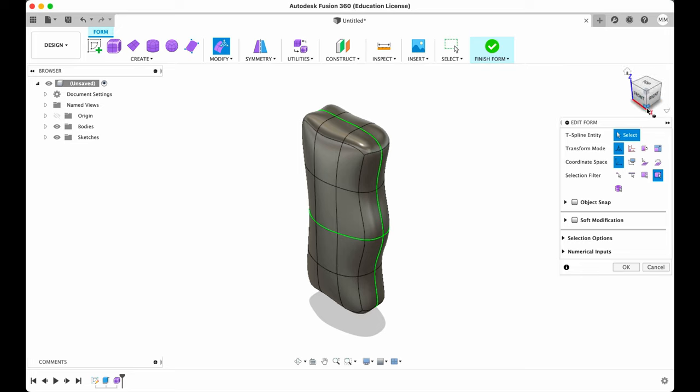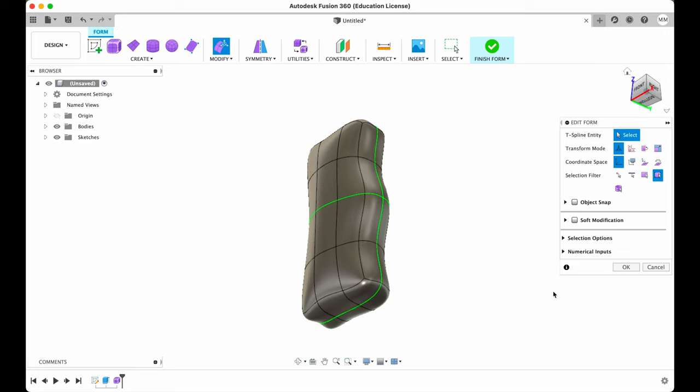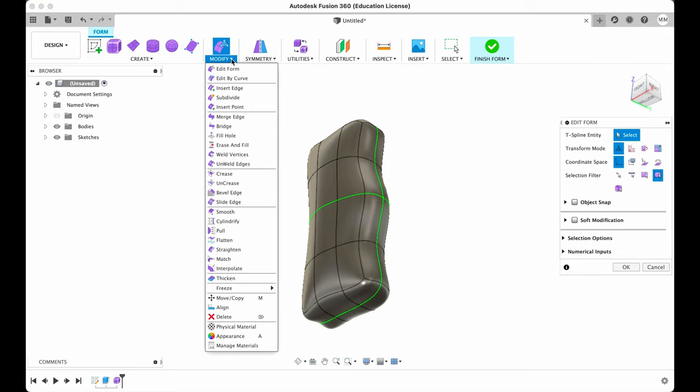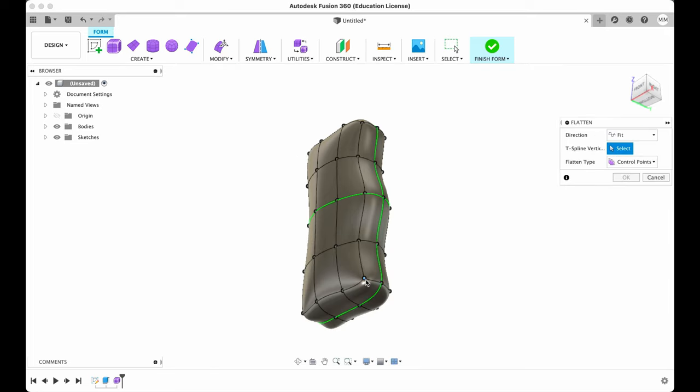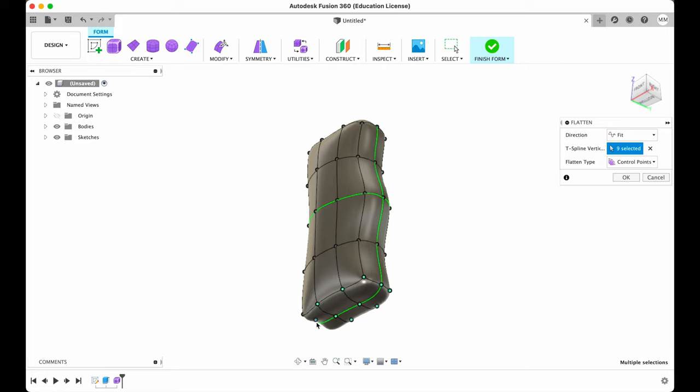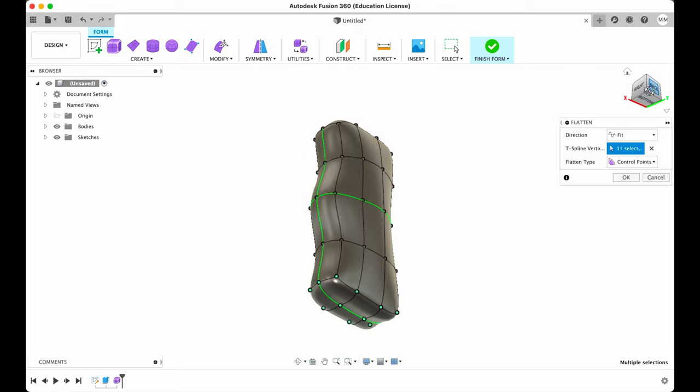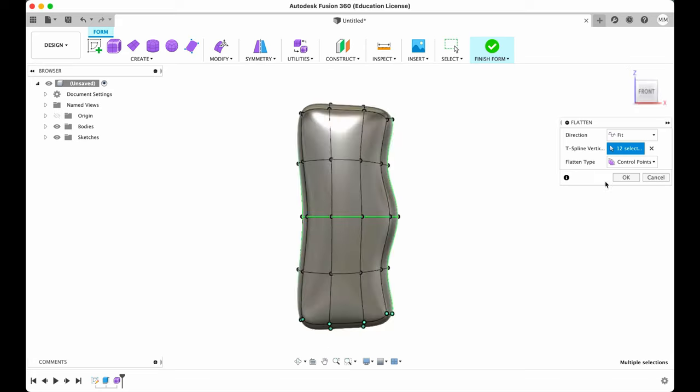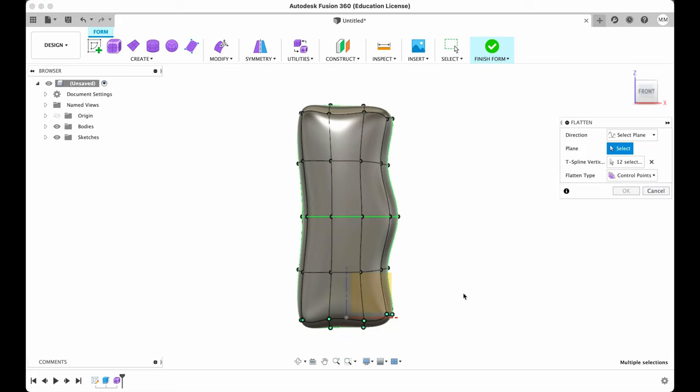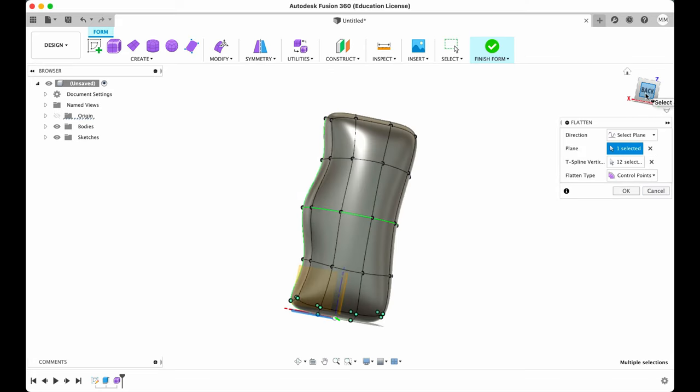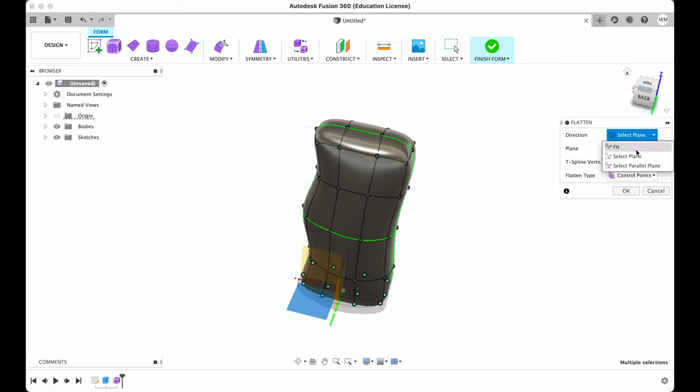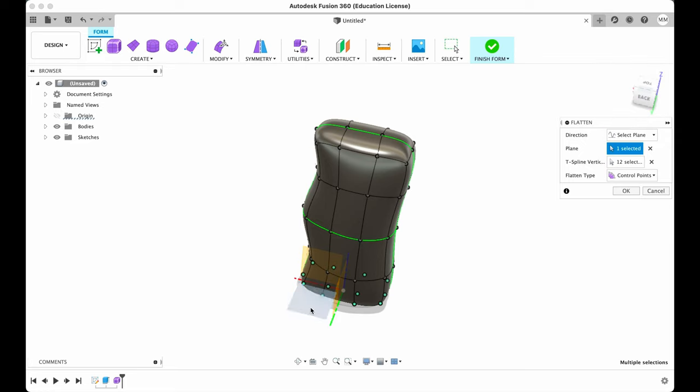Then we will have to flatten our model. So from the modify drop-down menu I will choose flatten and I will choose all the points that I want to be flattened. So I've chosen direction, select plane and then I choose our XY plane. Basically I can hit OK.